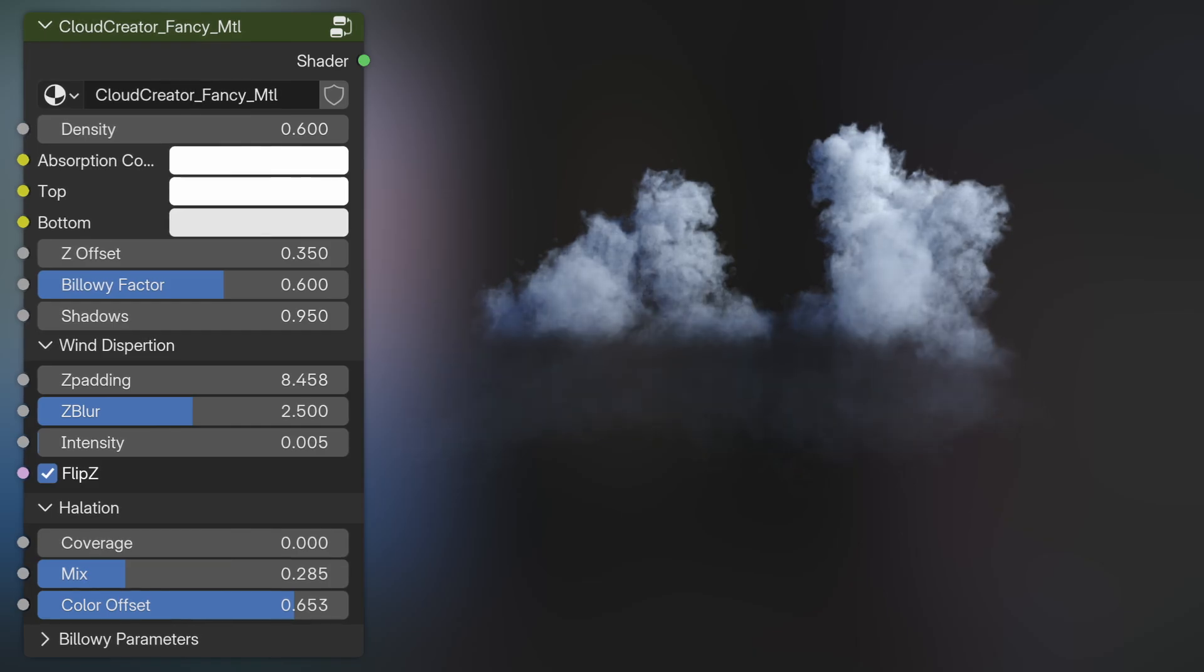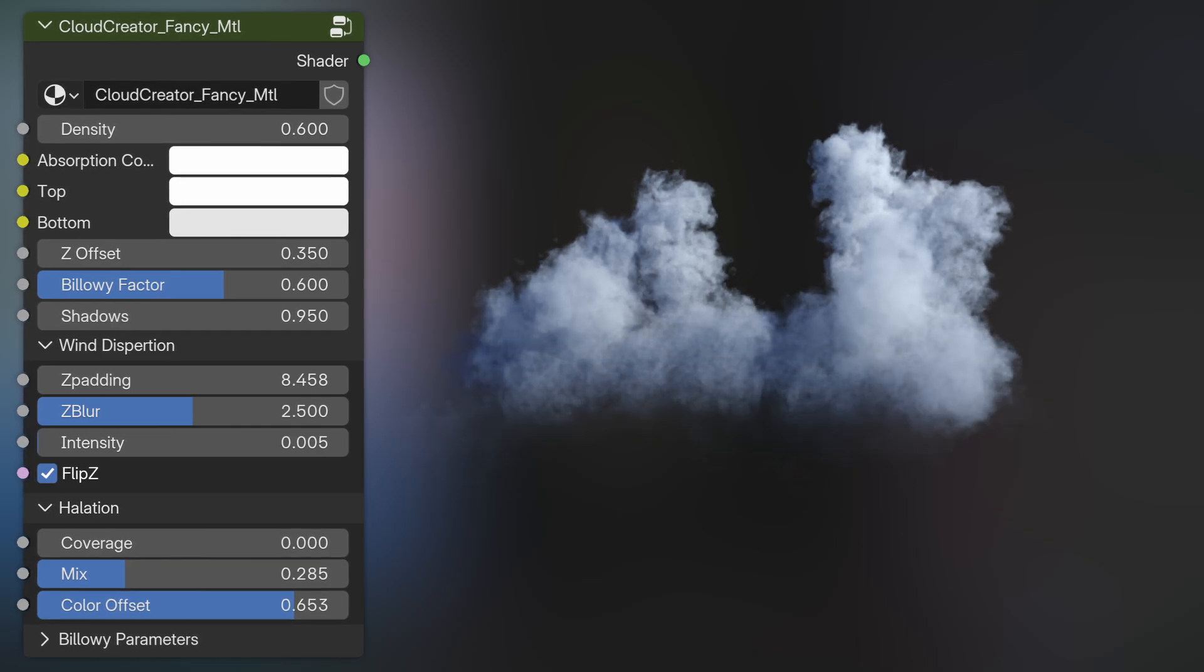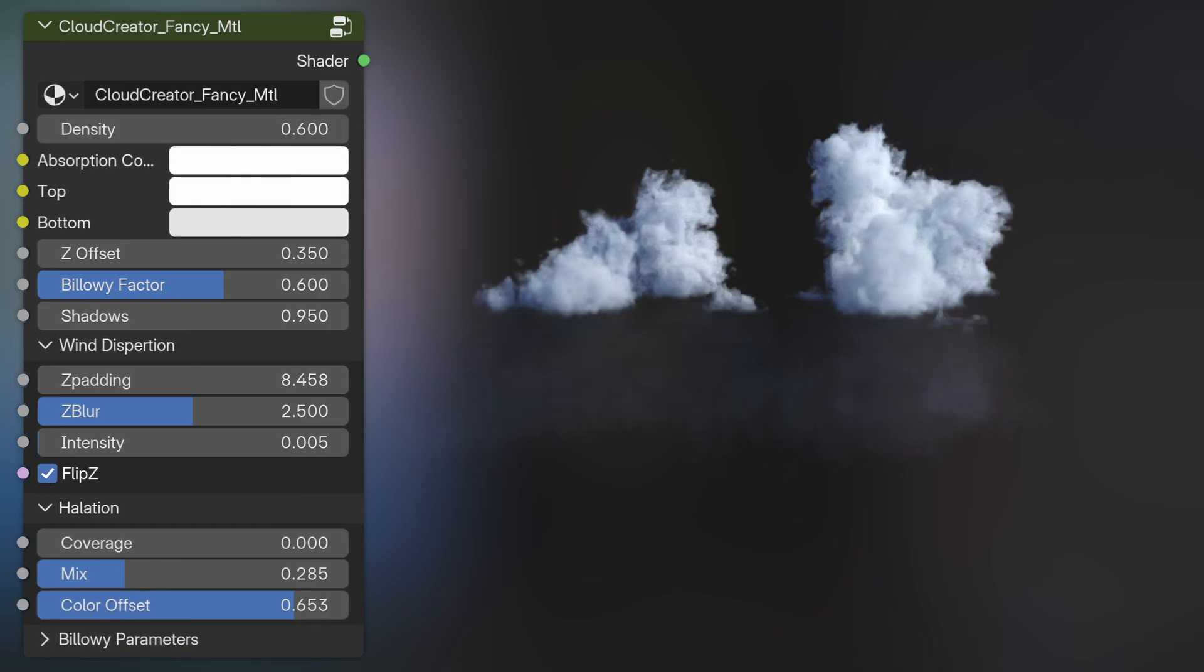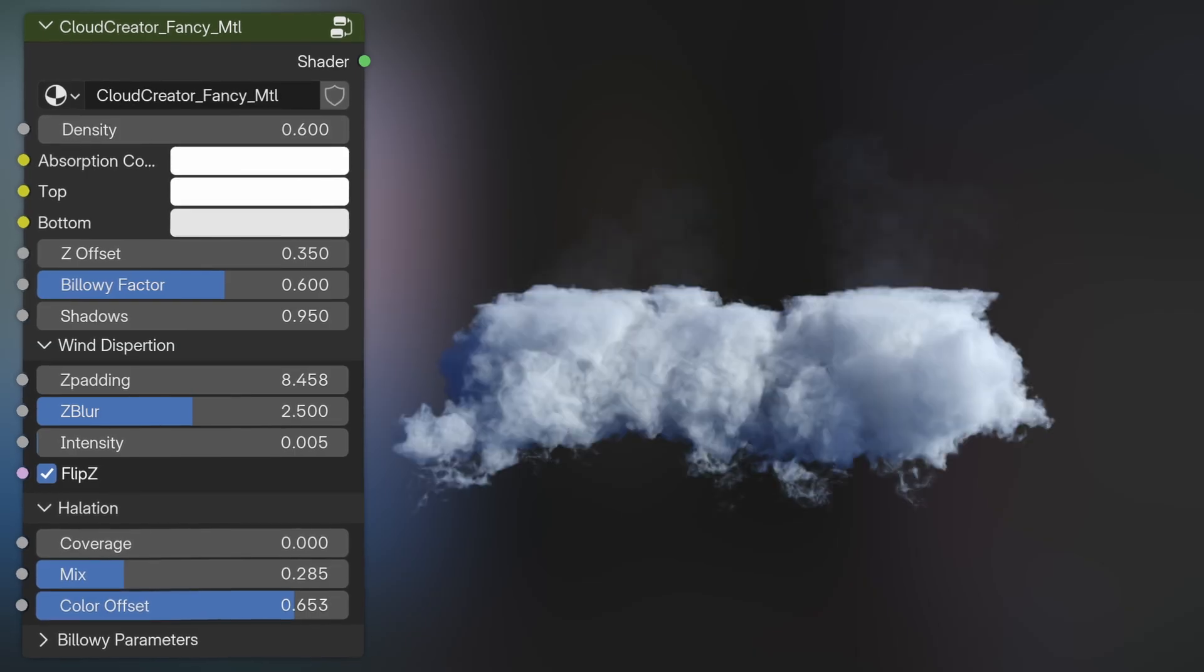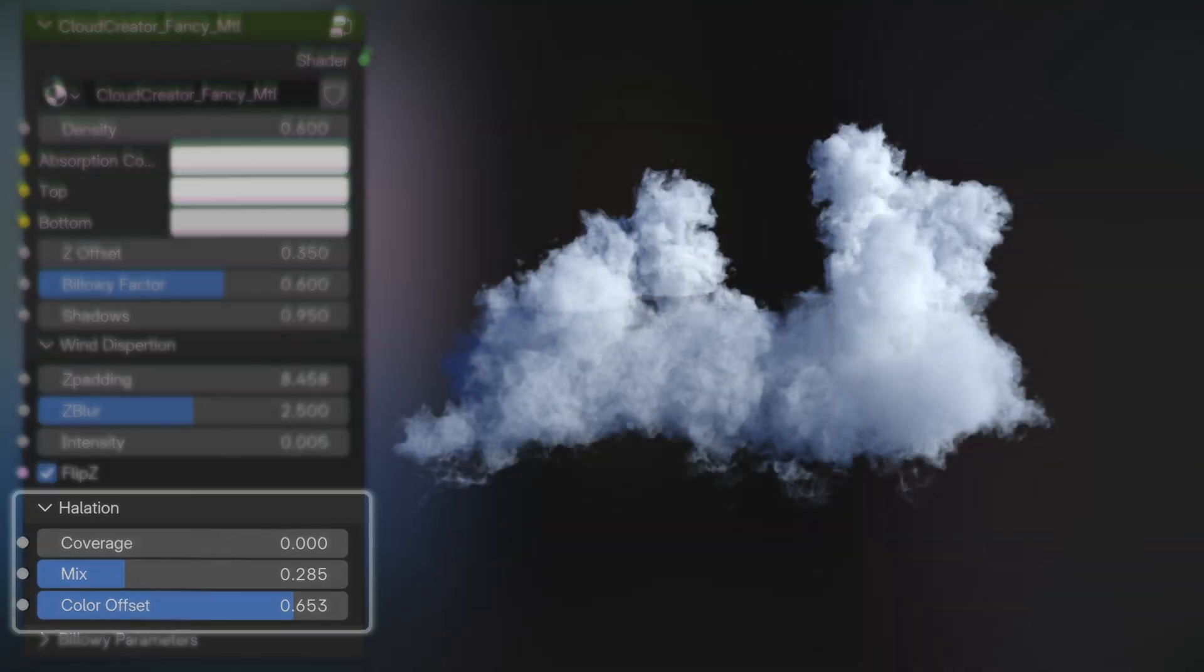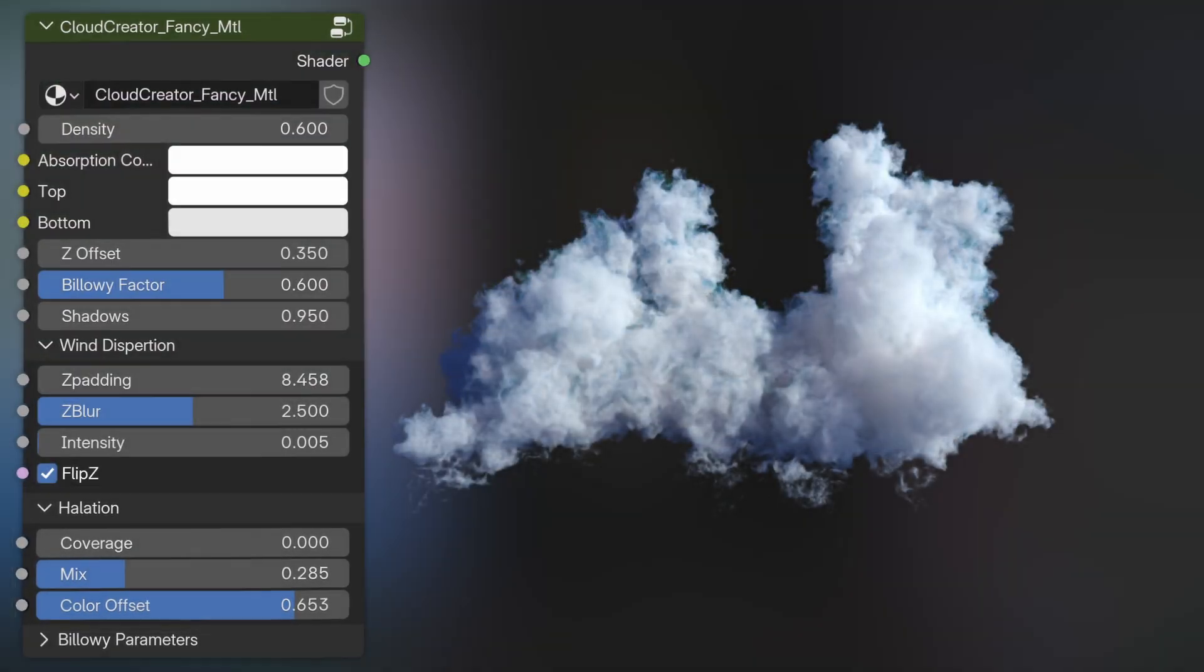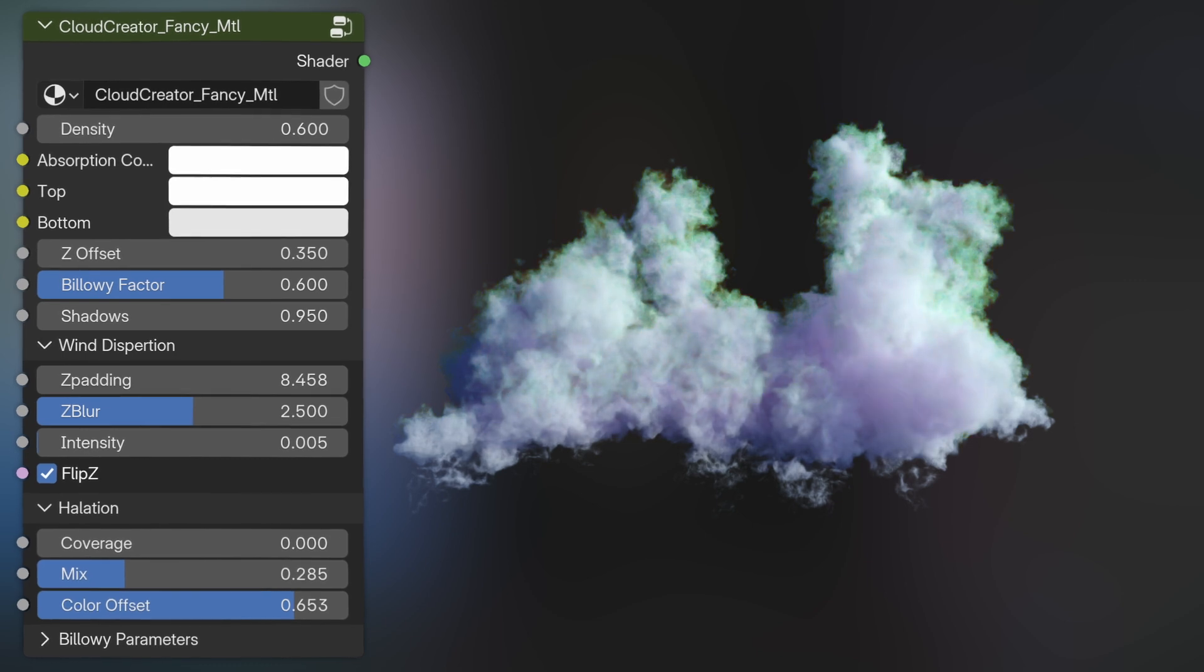And like in the geometry nodes, you can also flip the effect on the Z. And finally, there's this halation tab that helps mimic this fringing, rainbow-like effect you get sometimes around the very edges of clouds.